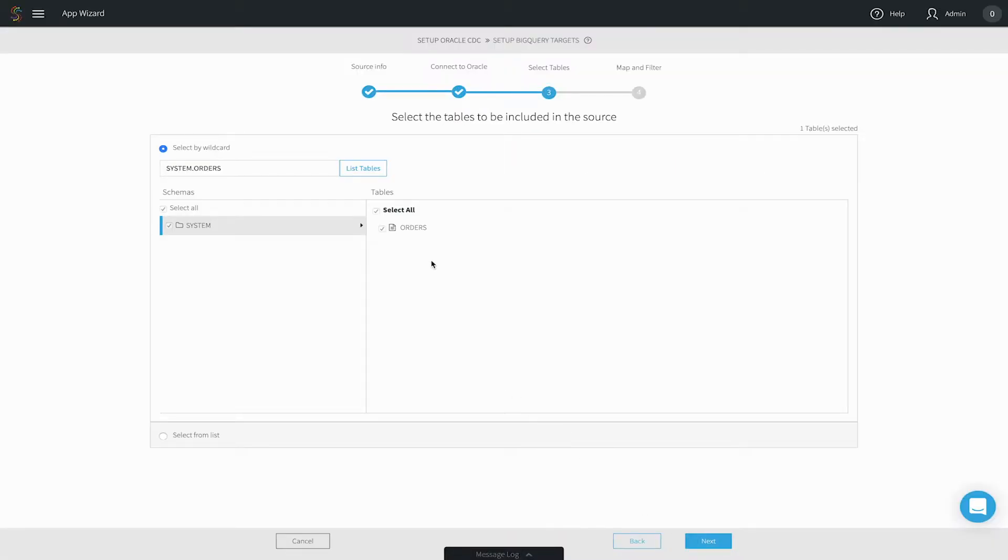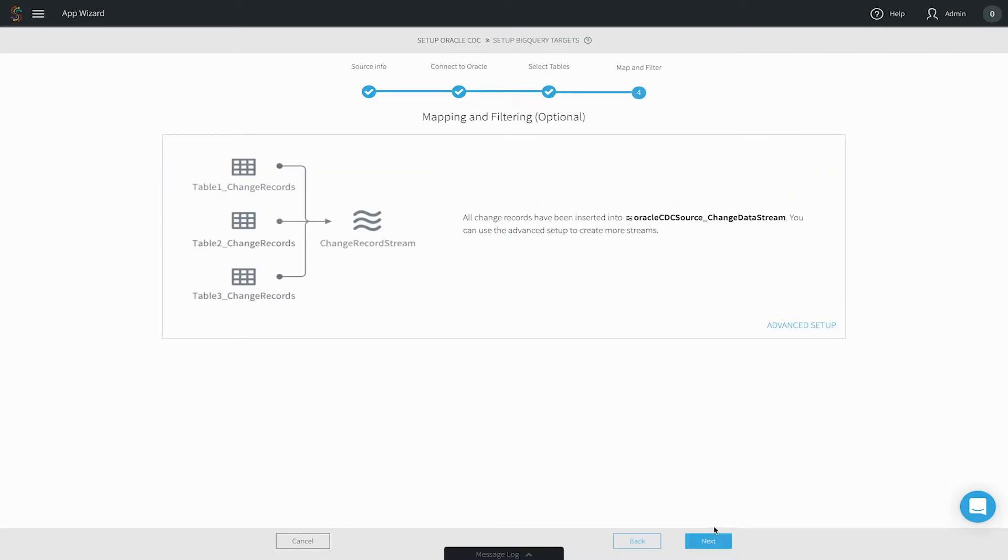Next you select the tables you're interested in collecting real time data from. You can change this selection afterwards, so start with a few tables initially.